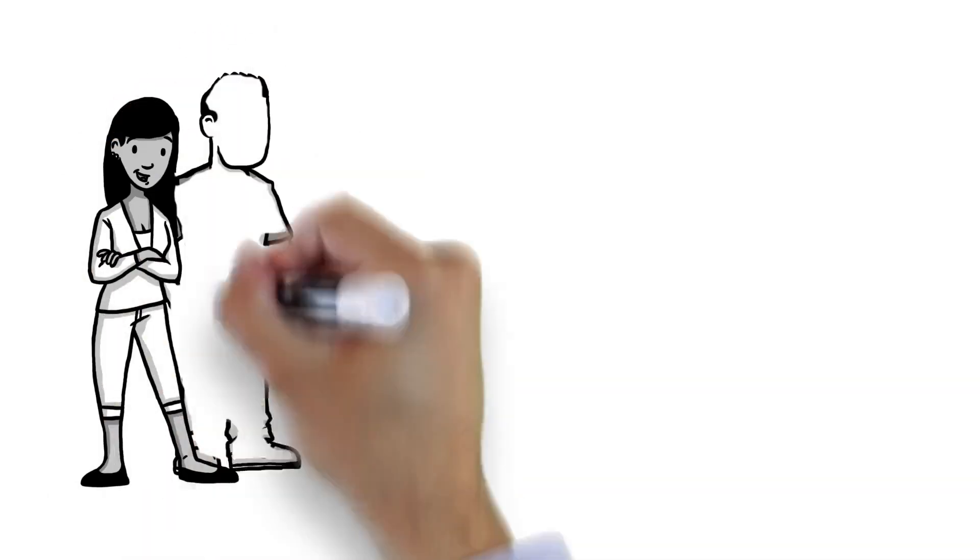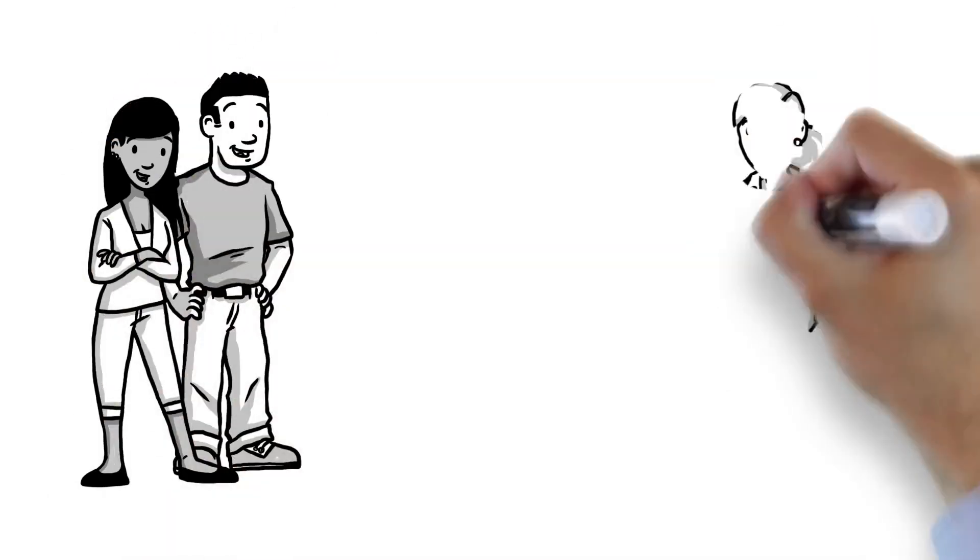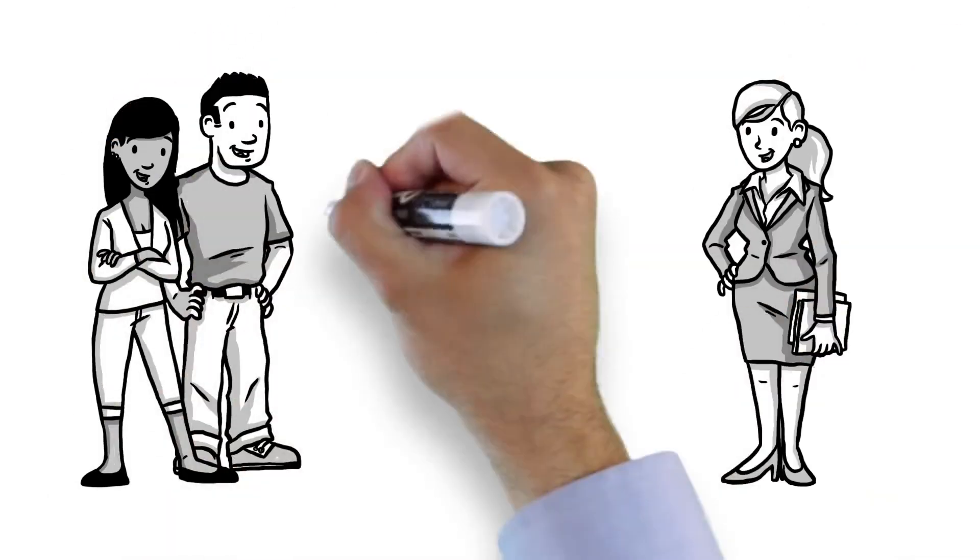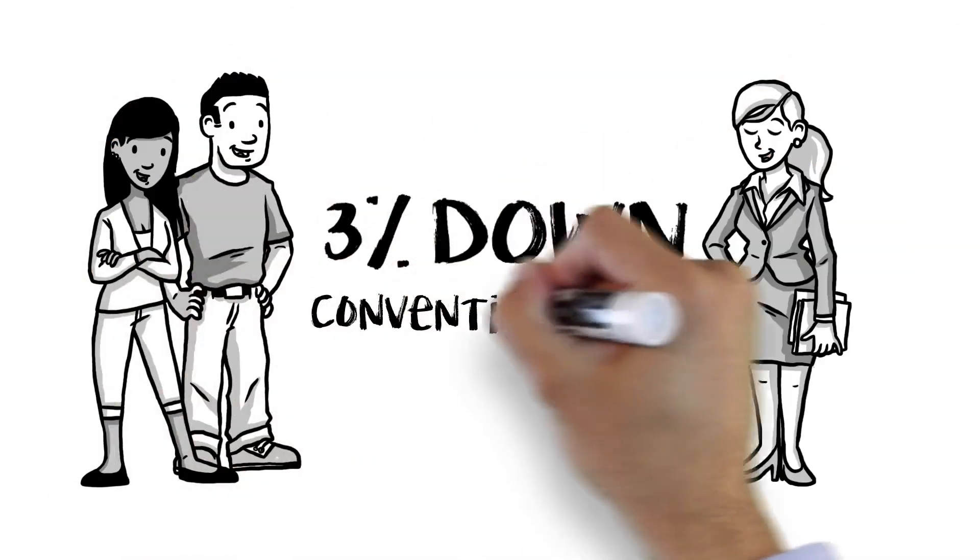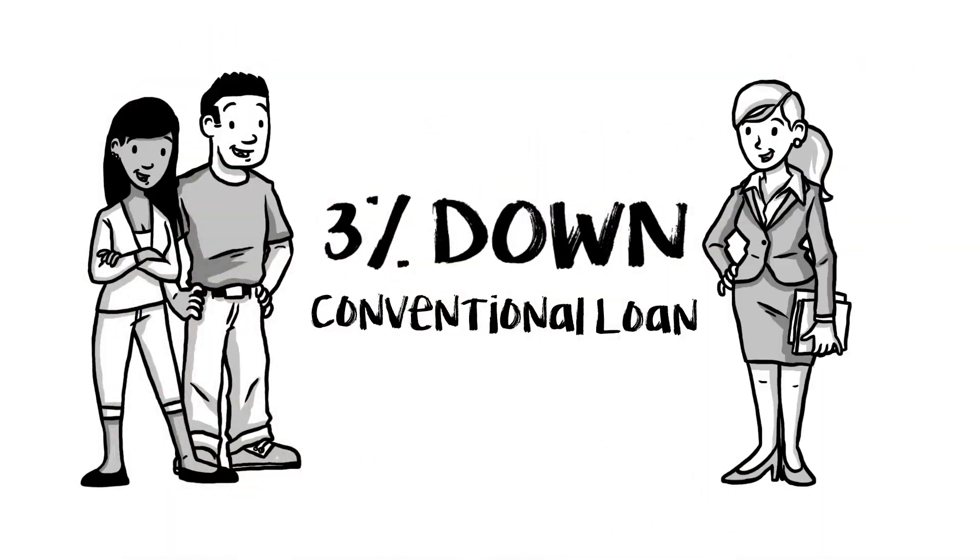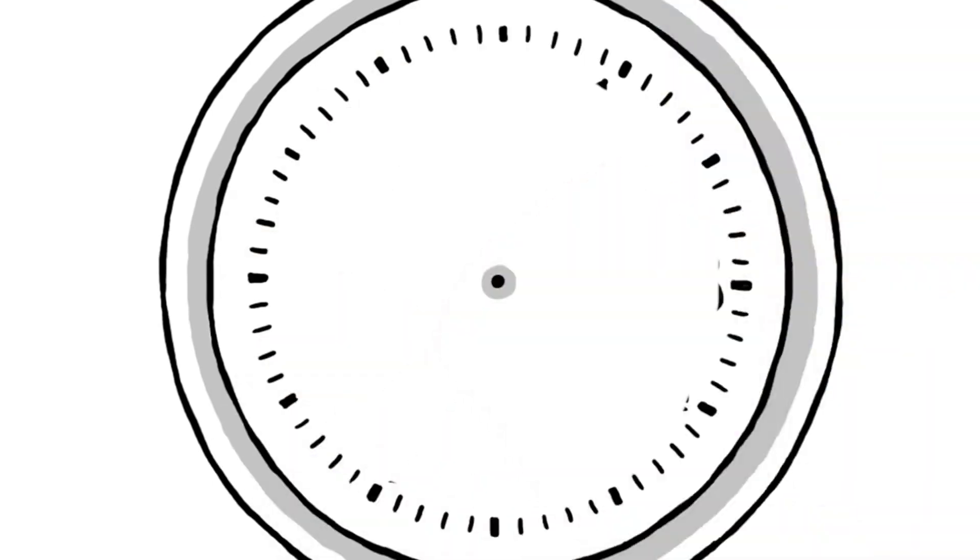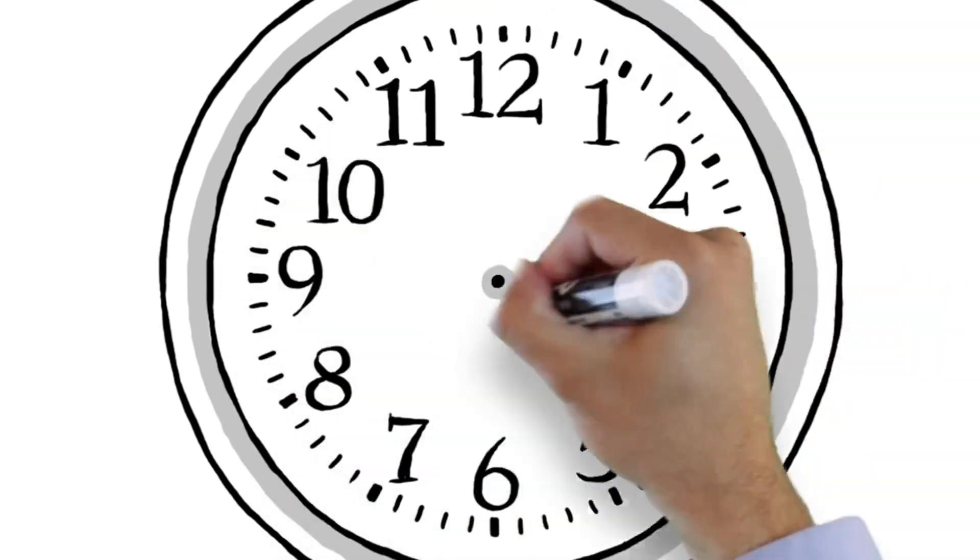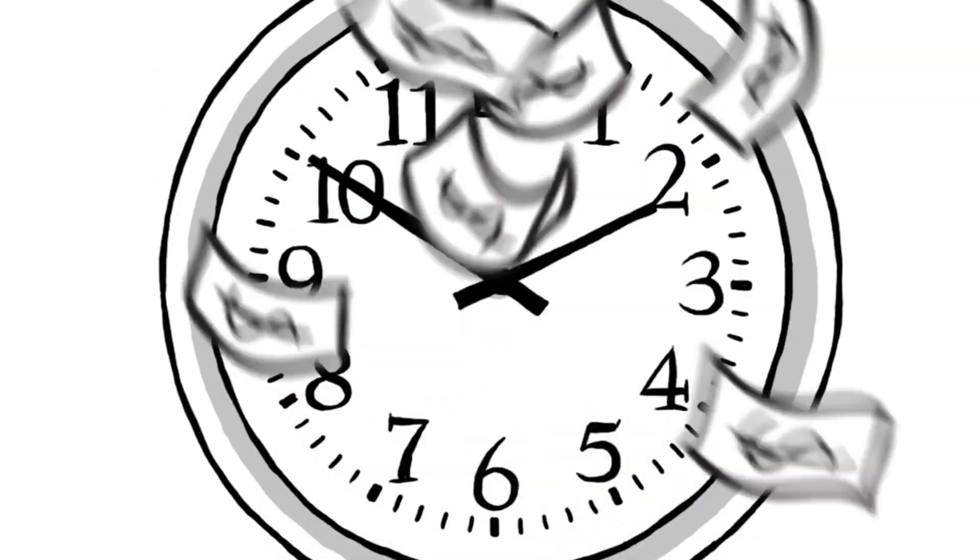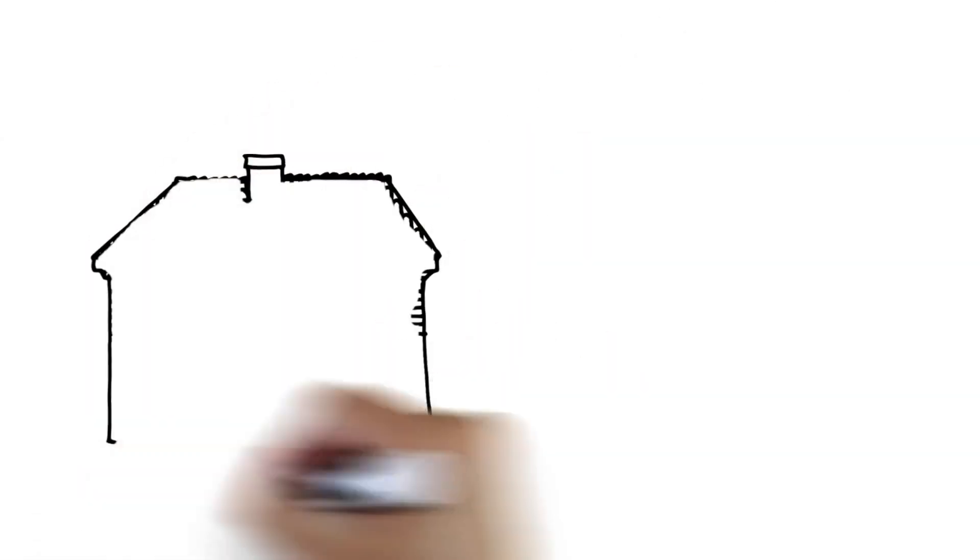She can then help you choose the best mortgage for your circumstances. And a better mortgage can save you time, frustration and most importantly 20, 50 or even a hundred dollars or more off your monthly payment.